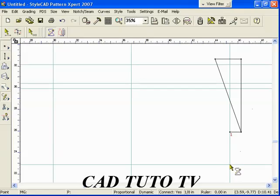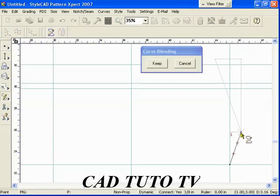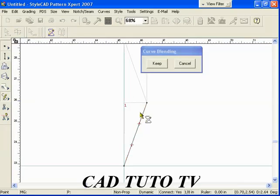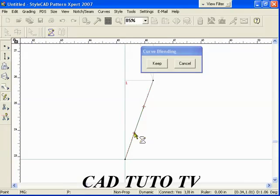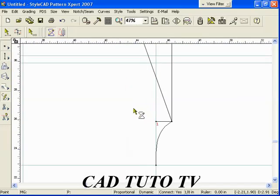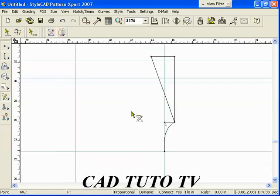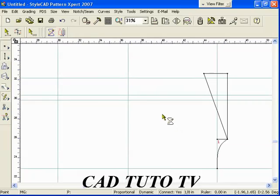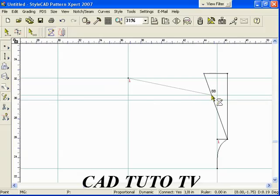Curve blending is a very powerful feature. Type BB and right click to start blending. Move one of the red cross control points to shape the curve. Here, we demonstrate how easy it is to create a curve using blending.